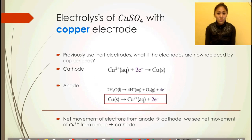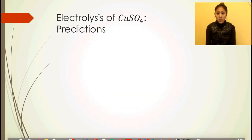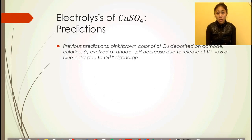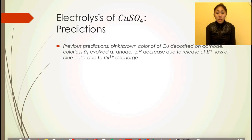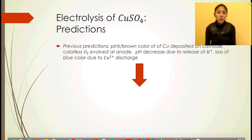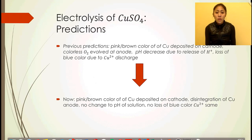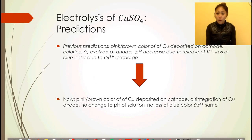In the previous prediction with inert electrodes, there was a pink-brown color of copper deposited on the cathode, colorless oxygen evolved at the anode because water was being oxidized, a pH decrease due to release of hydrogen ions, and a loss of blue color due to Cu²⁺ discharge. With copper electrodes, we still have pink-brown copper deposited on the cathode; however, there is now disintegration of the copper anode. There's no change to pH and no loss of the blue color of Cu²⁺.